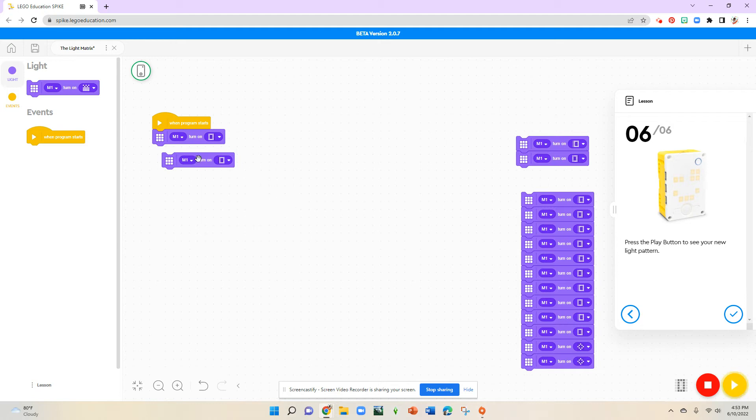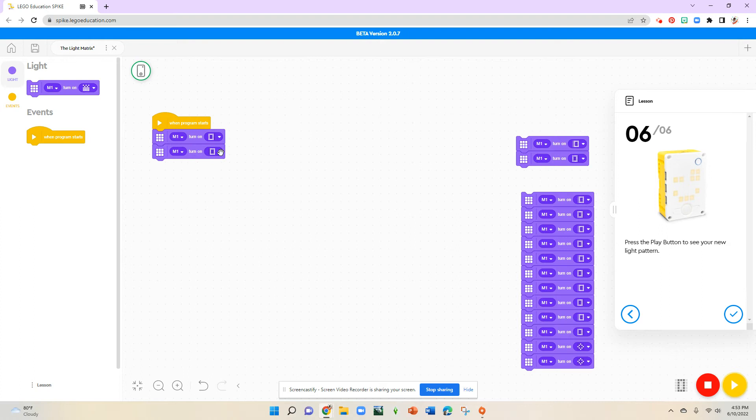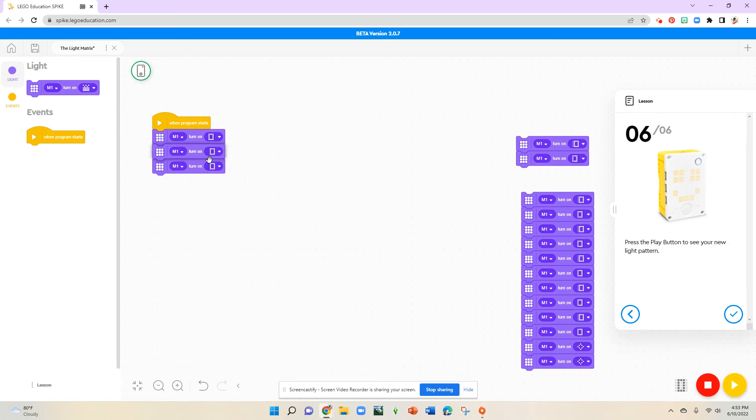As you can see here, it's a different placement of my pixels. So I'm going to grab these two and duplicate them both.